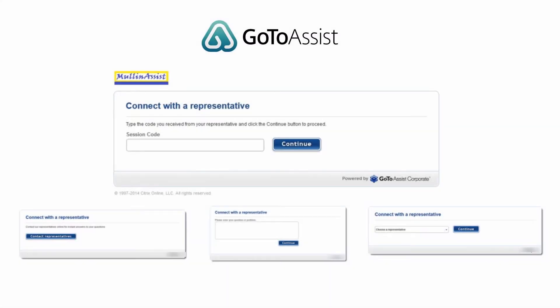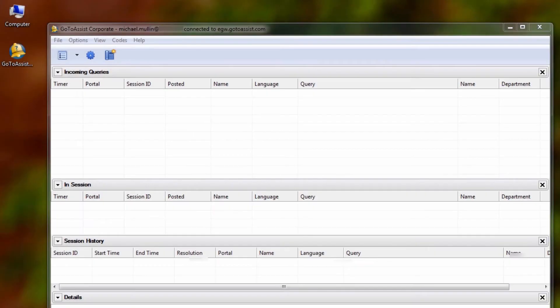Customized portals may be set up to also just request a code. They may have you click a button, they may have you pose a question, or may have you choose from a list of representatives. The setup of your portal is up to you and can be configured to best suit your needs.